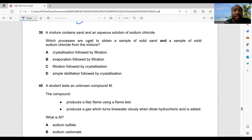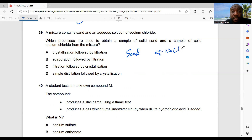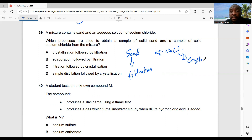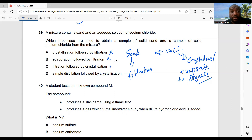Question 39: a mixture contains sand and an aqueous solution of sodium chloride — which processes obtain solid sand and solid sodium chloride? First, remove the sand by filtration. Then evaporate or crystallize the sodium chloride solution to obtain solid sodium chloride. So: filtration followed by crystallization — option C is the best choice.